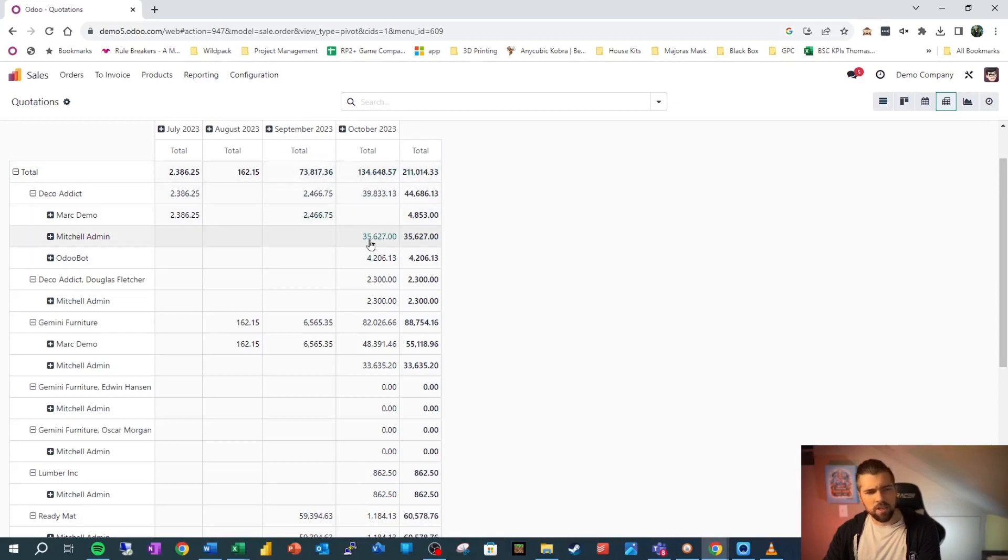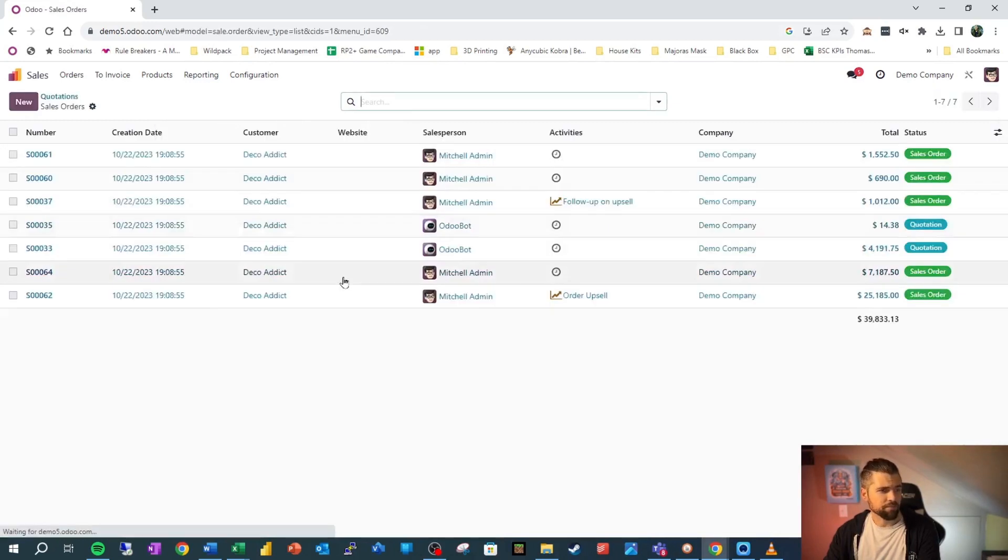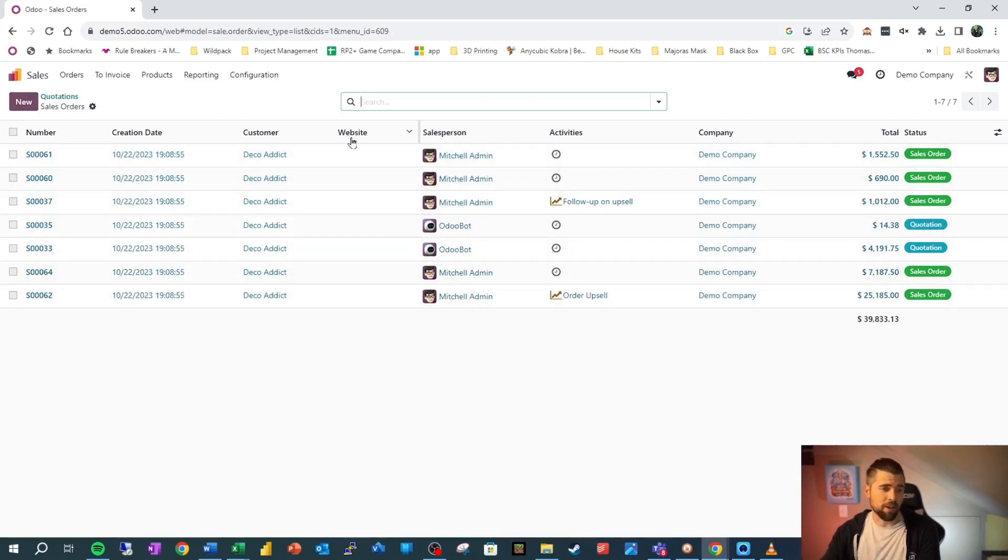The nice thing too, is you can see how this number becomes green. Well, if we want a little bit more detail on this, I can go ahead and click into it. And this will give me all the data that makes that up, which is very much like Excel.